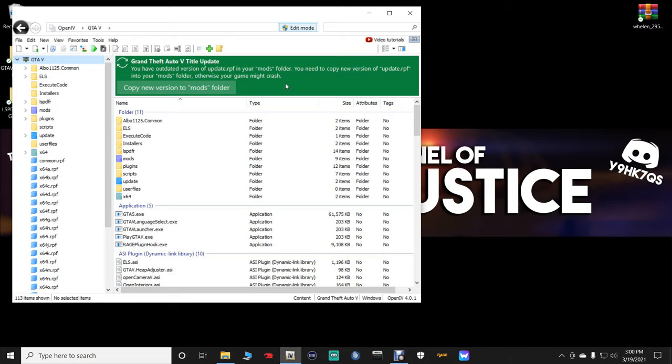Because what happens is when you copy it over, it pretty much takes out your mods folder. There's only a few mods it doesn't delete. But for the most part, it deletes like your guns, I believe your gun sounds, your radiance, all that stuff. So if you're getting this green banner, guys, do not hit the copy. It's not going to hurt anything. Just wait until the update comes for ScriptHook V, and then we can copy it over.